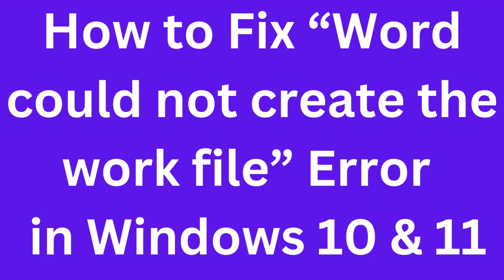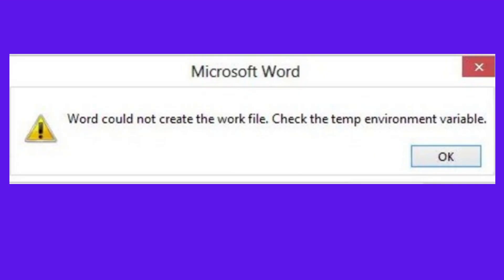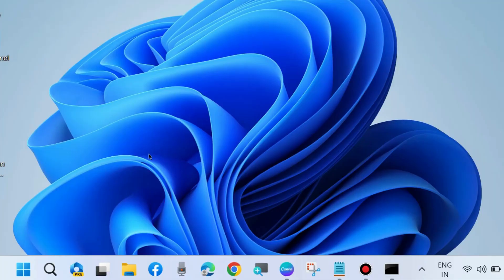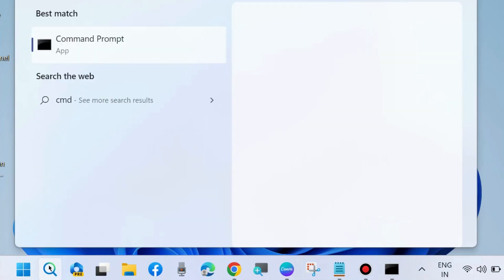How to fix 'Word could not create the work file' error in Windows 11 and Windows 10. When such an error message appears on your screen to check the temporary environment variable, first scan your system.